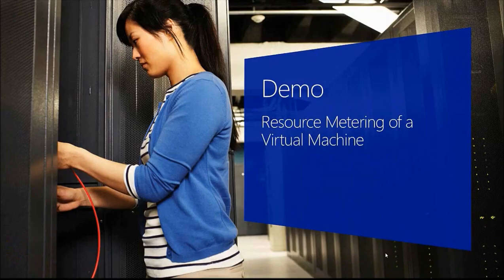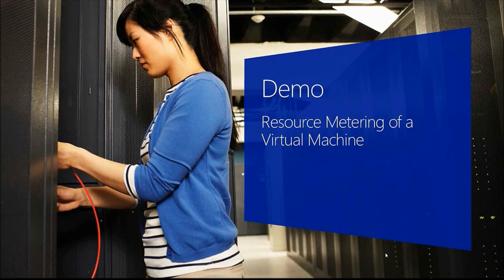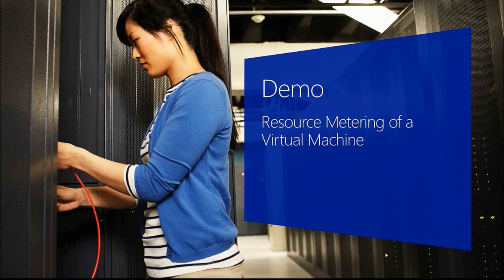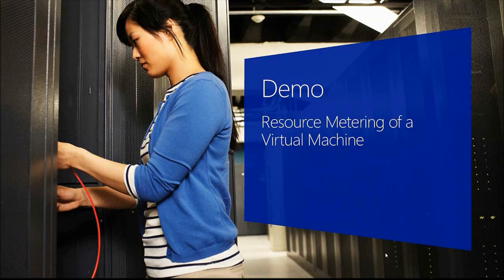So now we've shown you what types of things you can do and what types of things Windows Server 2012 and Hyper-V have brought to allow you to manage your multi-tenant environments through network virtualization, through resource metering.